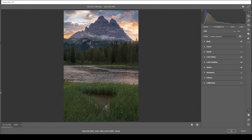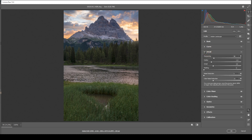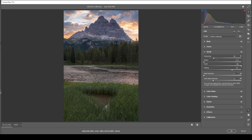We're almost done with the Lightroom adjustments. I'm not going to touch the calibration tab for this shot, but I do want to sharpen the image in the details tab — bring down the radius, increase the details, add a bit of masking, and increase the amount of sharpening. Now that we're done with the raw adjustments, let's open up this image and finish it in Photoshop.